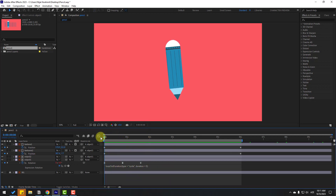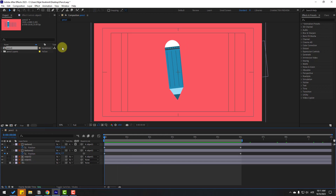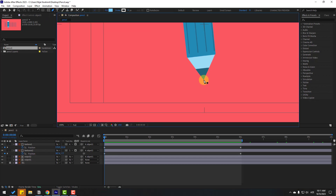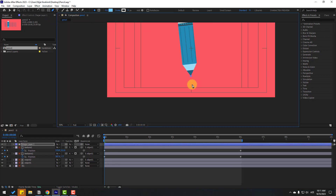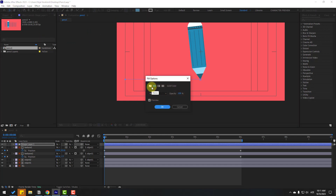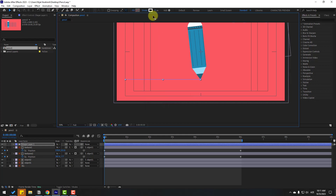Now go to the Pen tool — I want to make a line. Zoom in here, add one point here, hold Shift, go to here, and click for the next point.